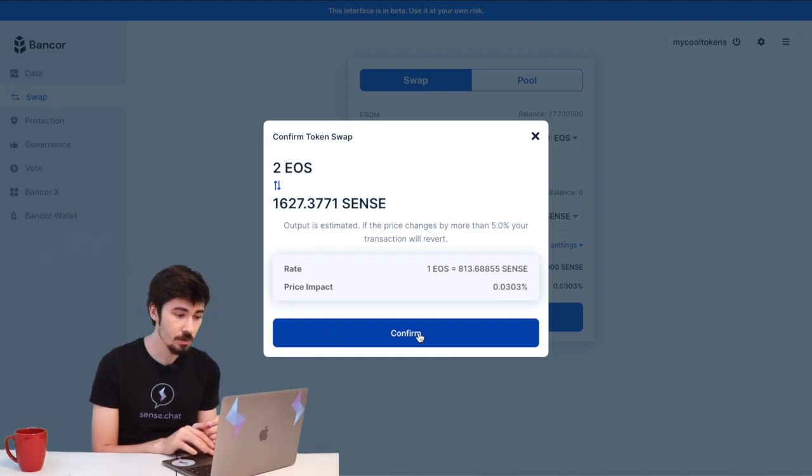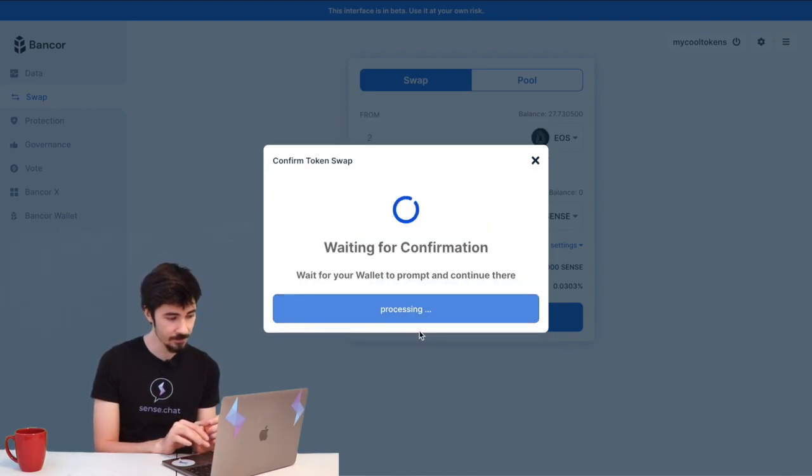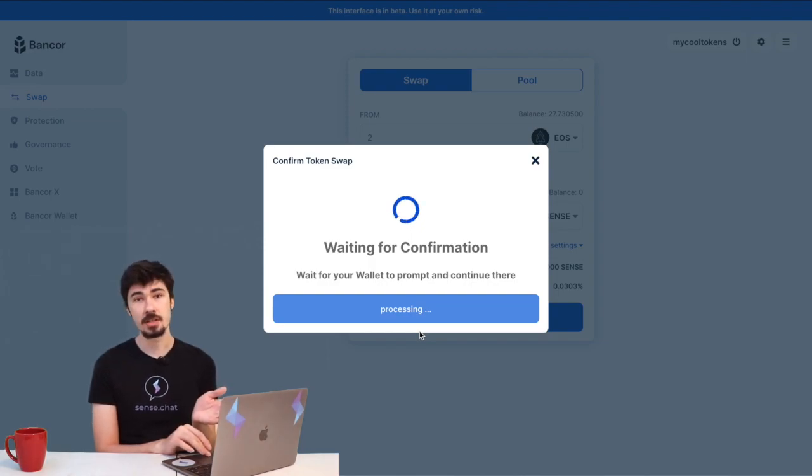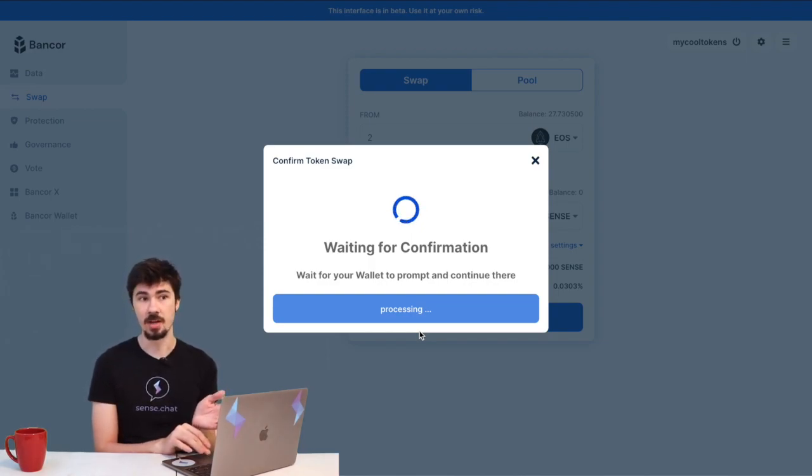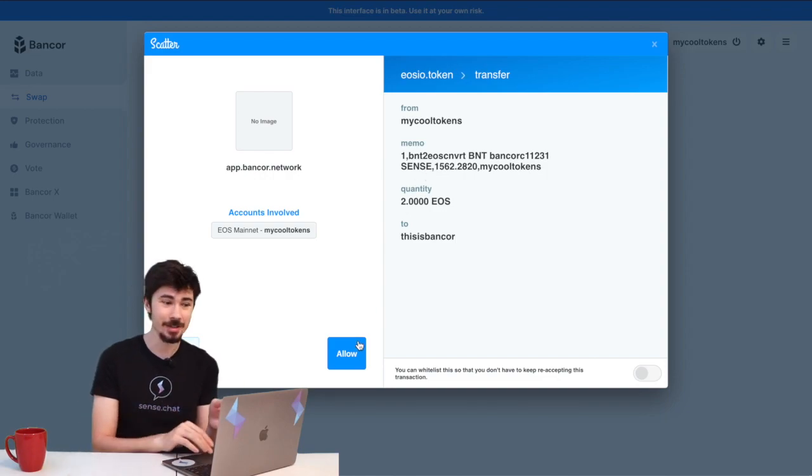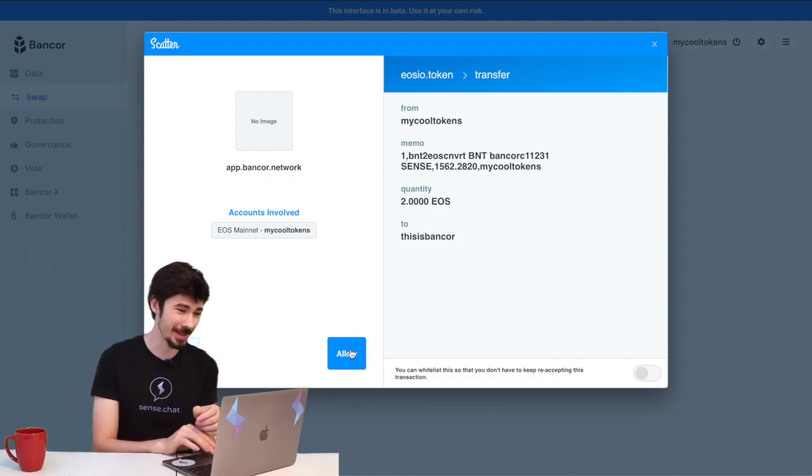We're going to get a little pop-up window from Scatter just saying 'Hey, you sure you want to do this?' And heck yeah, I want to get SENSE in my wallet, so we're going to accept that.